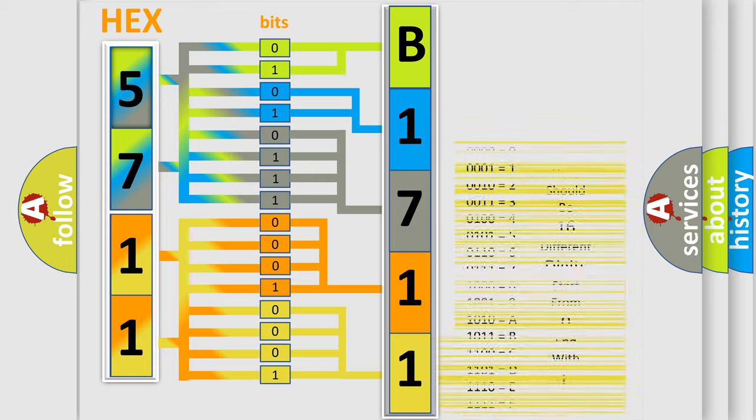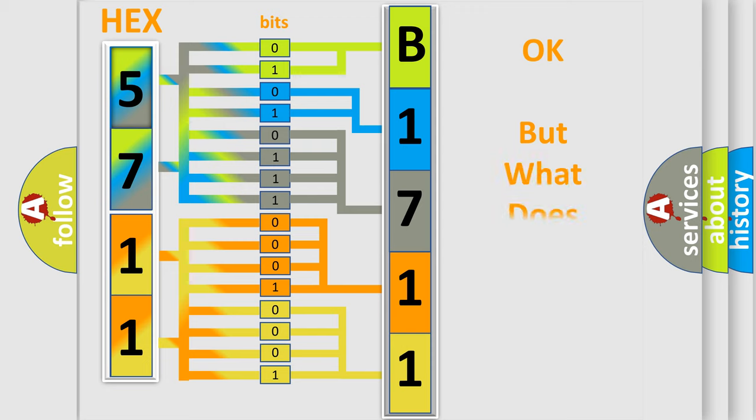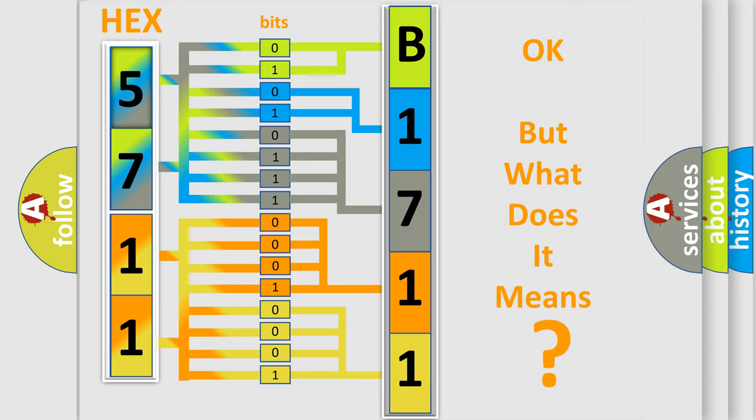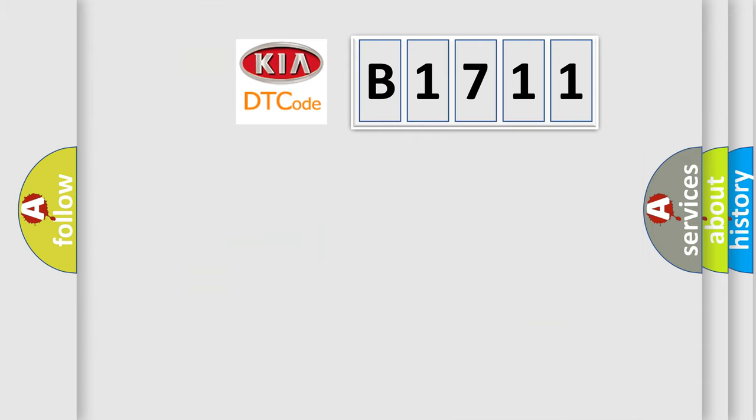We now know in what way the diagnostic tool translates the received information into a more comprehensible format. The number itself does not make sense to us if we cannot assign information about what it actually expresses.